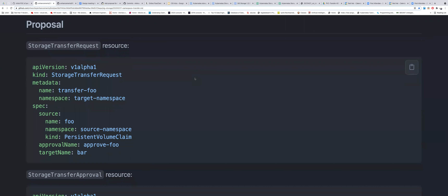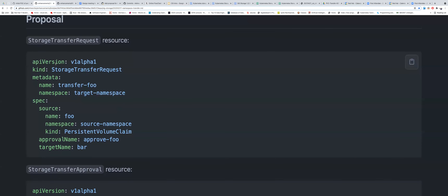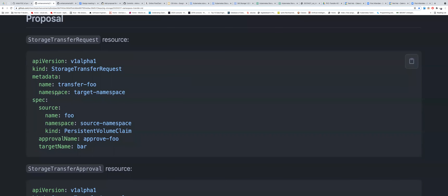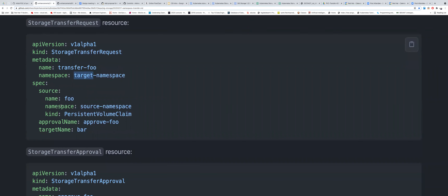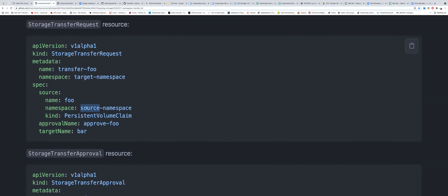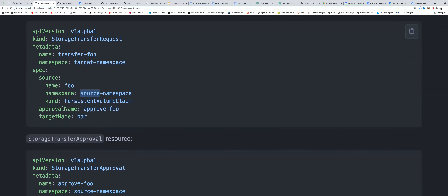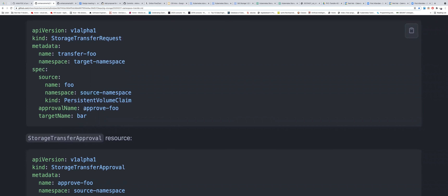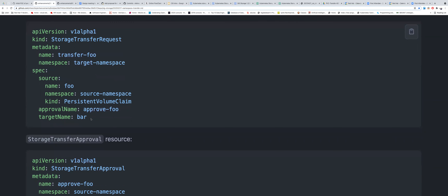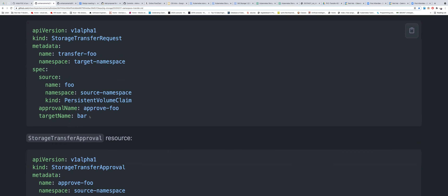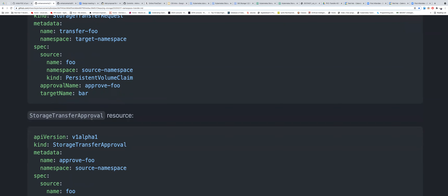Here is the link so you can get a better idea. This is the CRD for StorageTransferRequest — it will have the namespace, the target namespace and target name, and also the source namespace that the transfer is coming from. There will also be an approval happening from the other side — from the namespace that will be receiving the PVC.